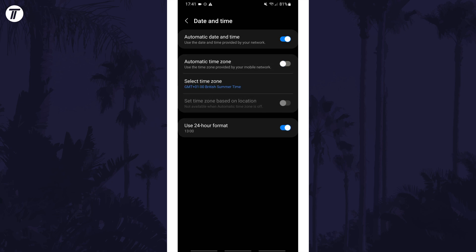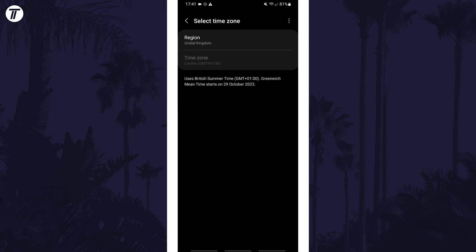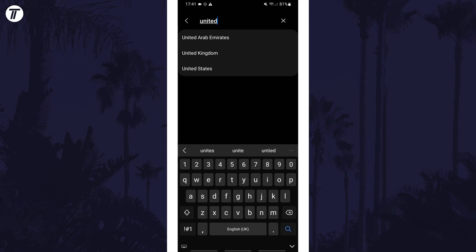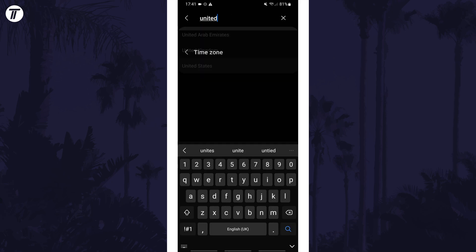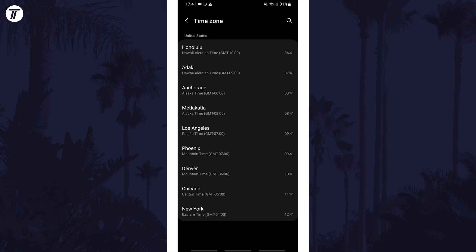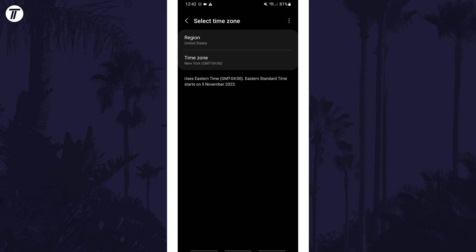Now the option called select time zone should be accessible and if you tap on that, first select a region and then if that region has multiple time zones, you can select the exact time zone to use from that region.